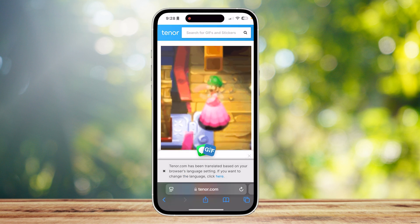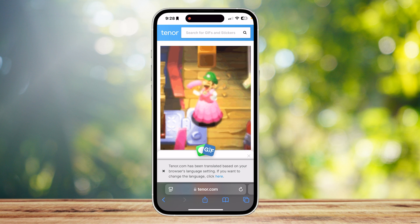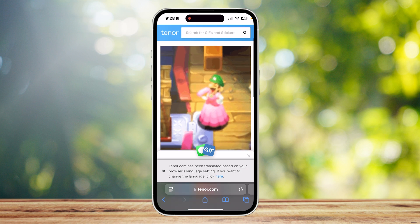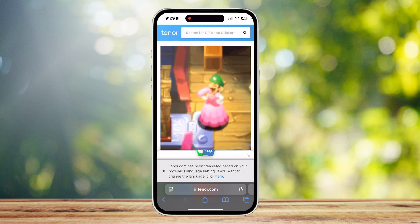If you want a quick run-through: just go to the GIF, hold on it, and then tap on Save to Photos. It's that easy.